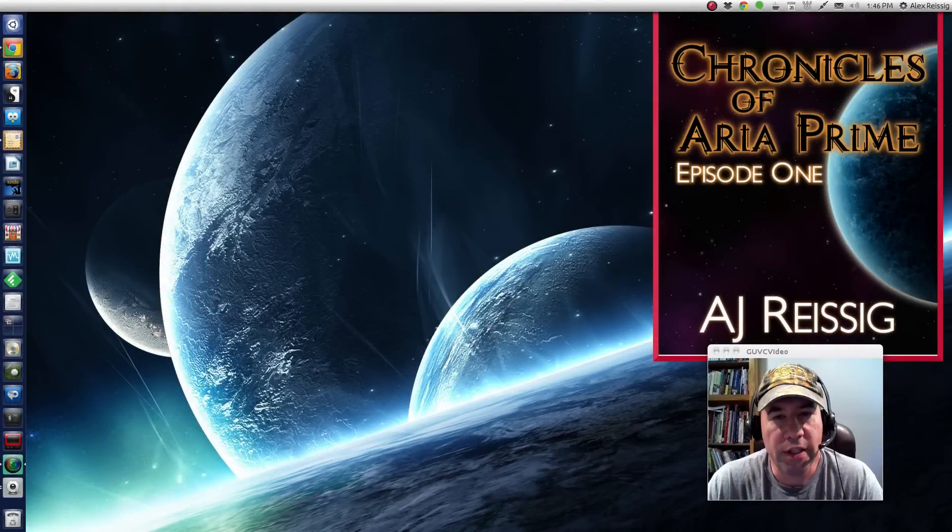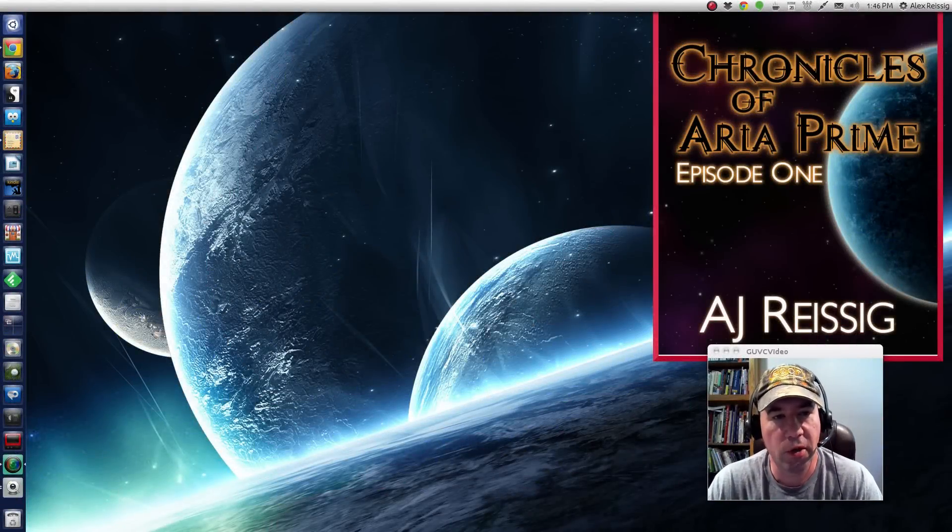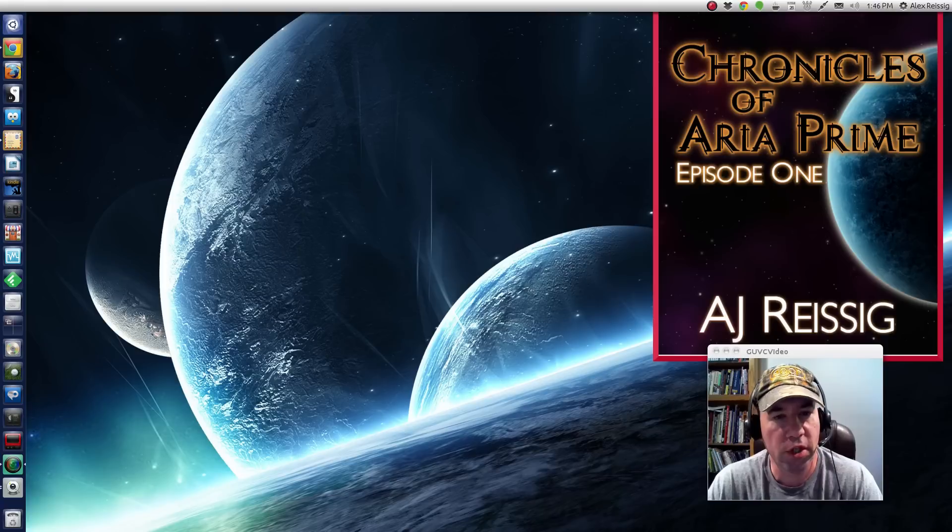Hello everybody, AJ Ryzik here and today I'm going to show you how to add some Compiz effects to your Ubuntu 14.04 desktop.